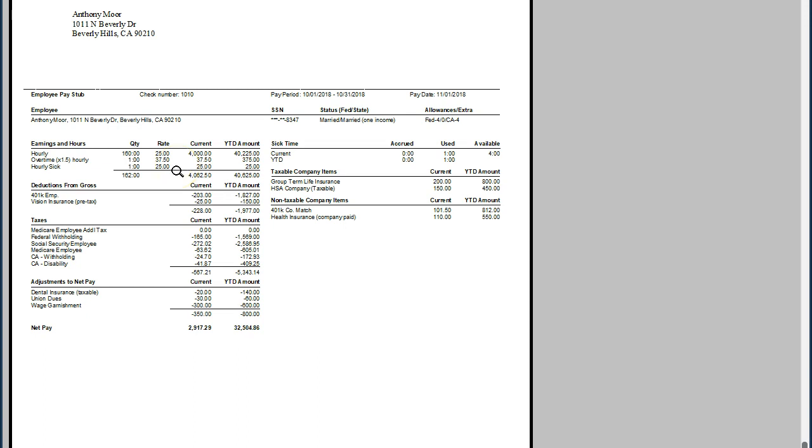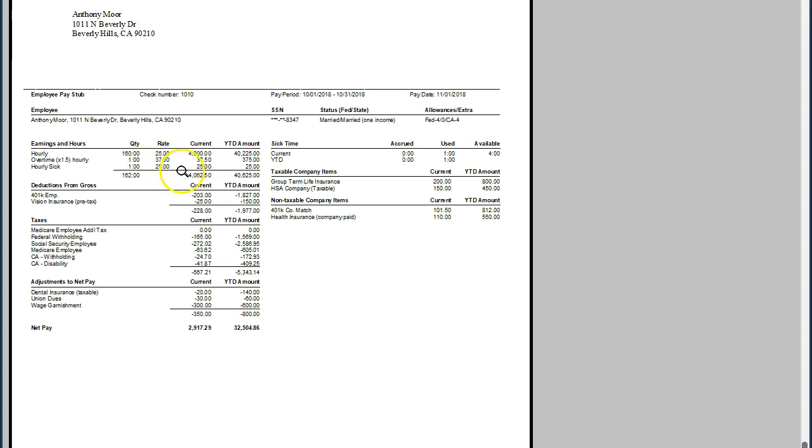Of course in the total hours, the 161 would be in the prior check, now at 160, that one hour now being down here in the sick pay at $25, giving us the $4,062.50. Much of the rest of the check being much the same as it would for the prior check, and then the year-to-date data.